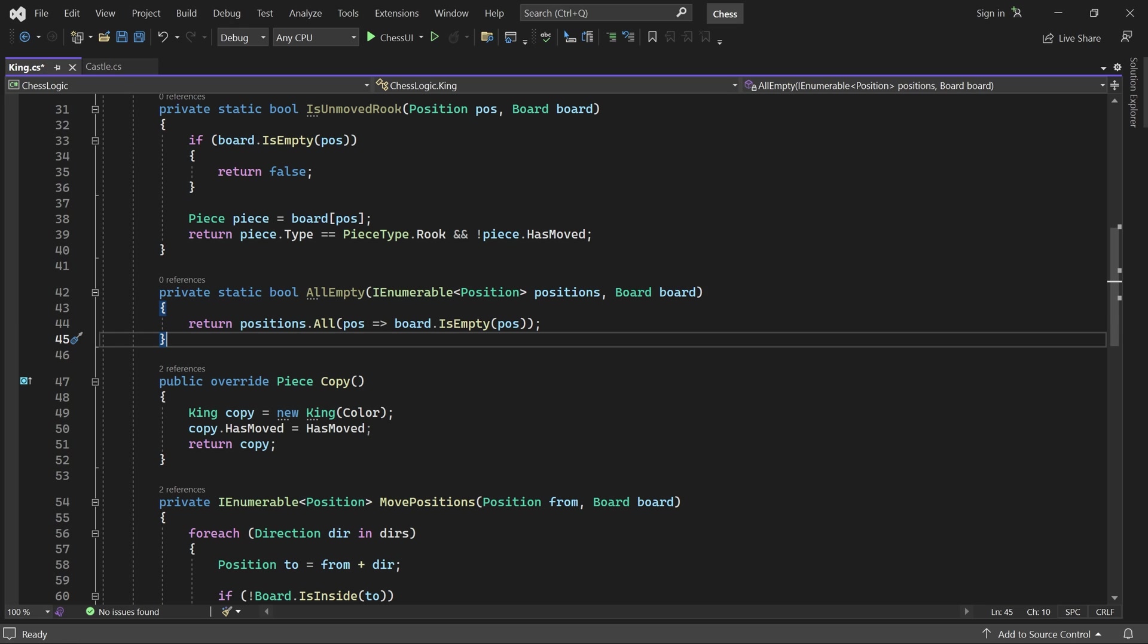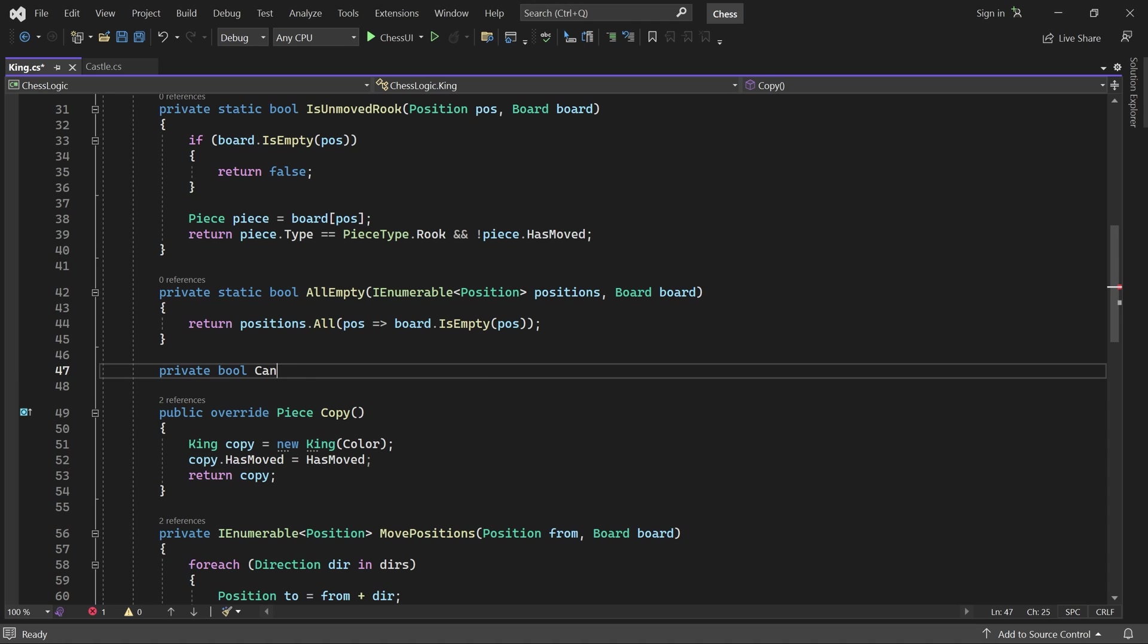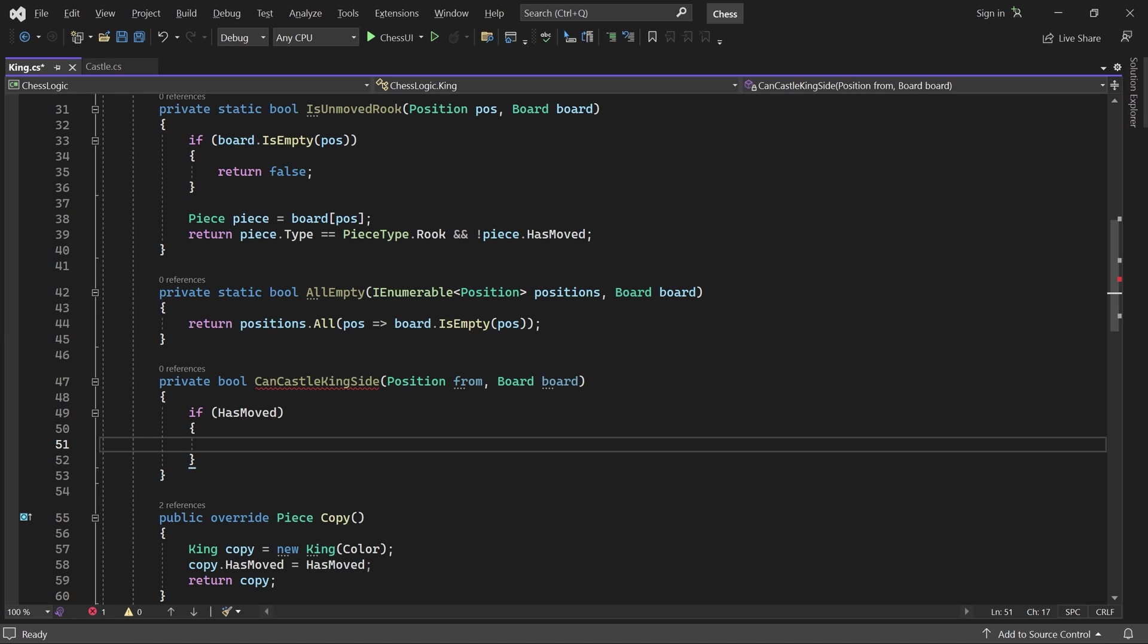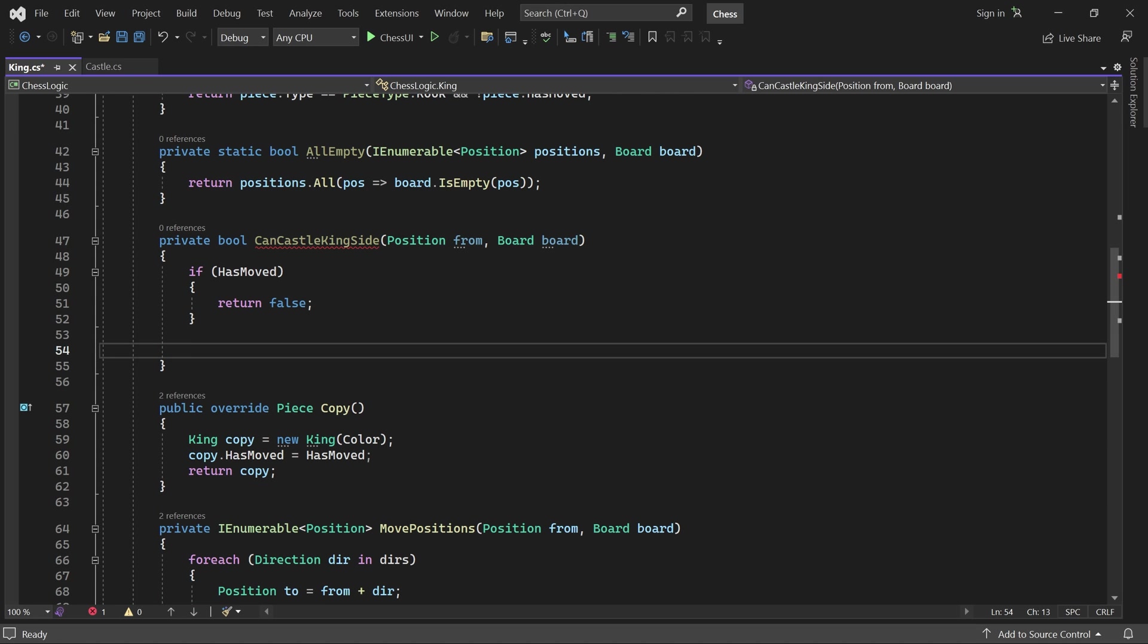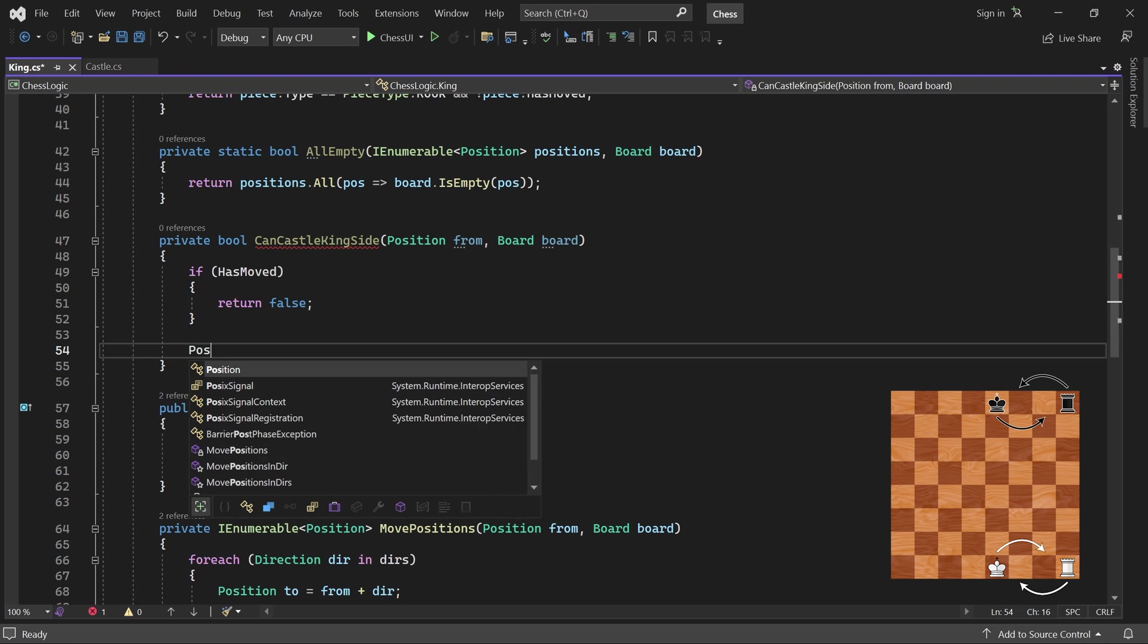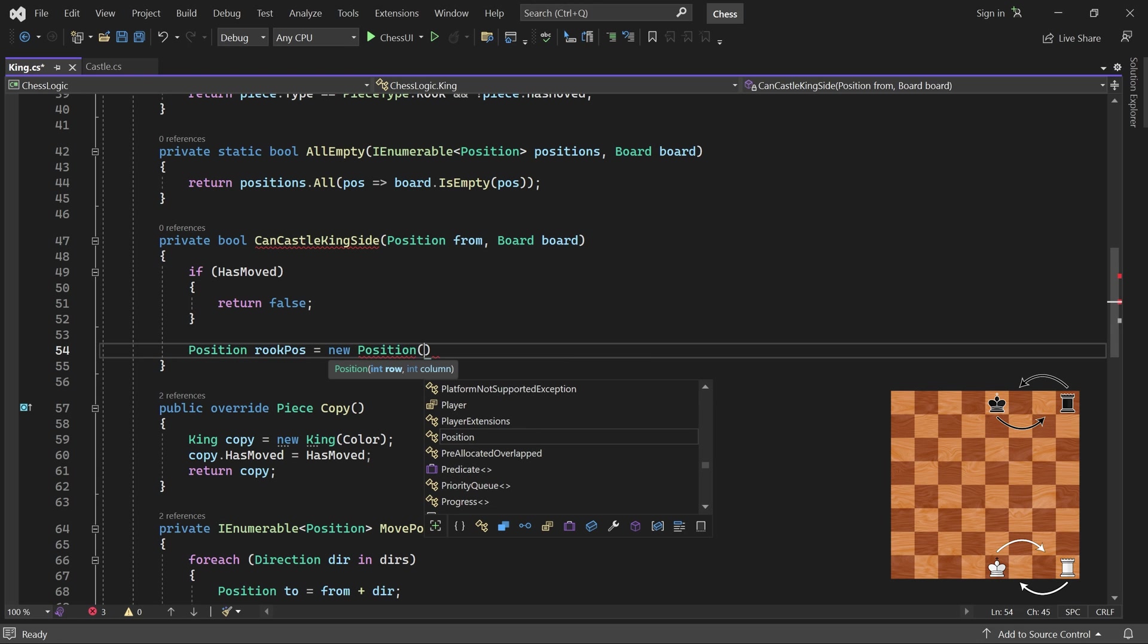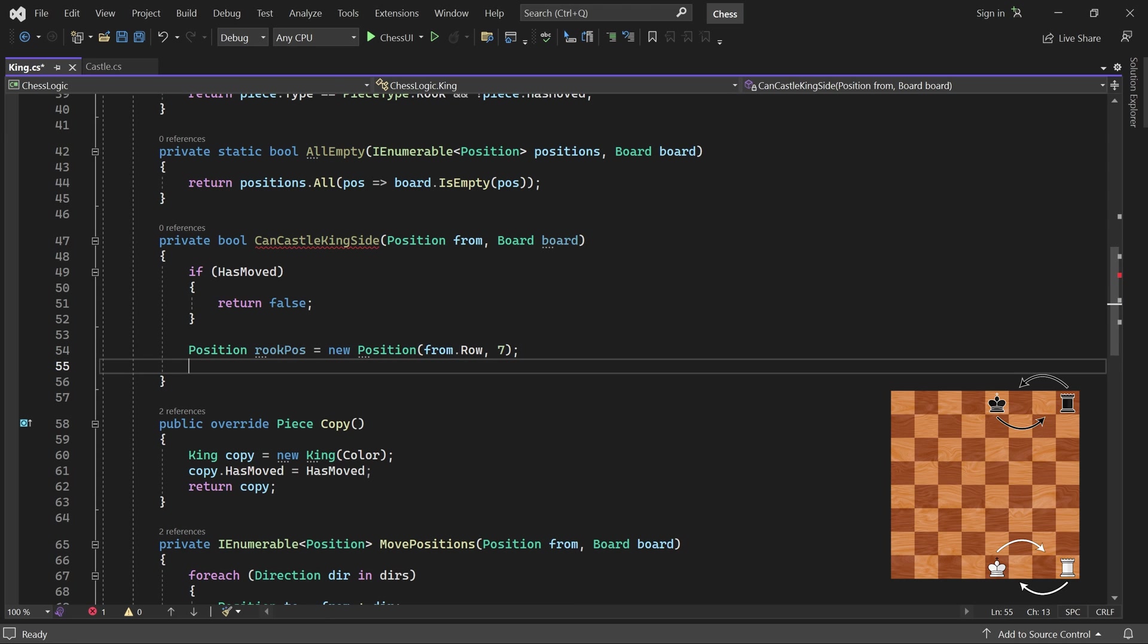Okay, now we can check if kingside castling is allowed. The from parameter is the king's current position, or where it will move from. However, if the king has moved before, then castling is not allowed. Otherwise we create the position where the rook must be. Remember that if we get here, the king has not moved.